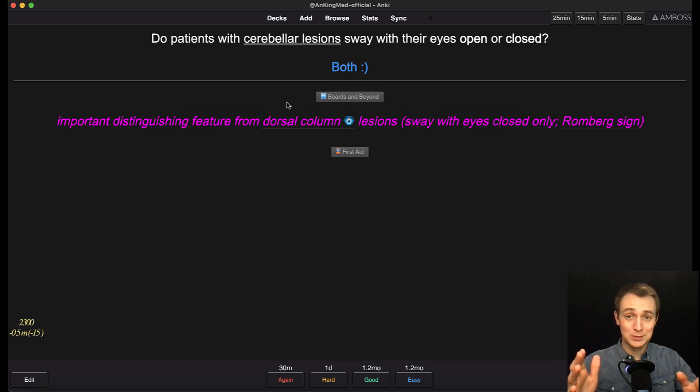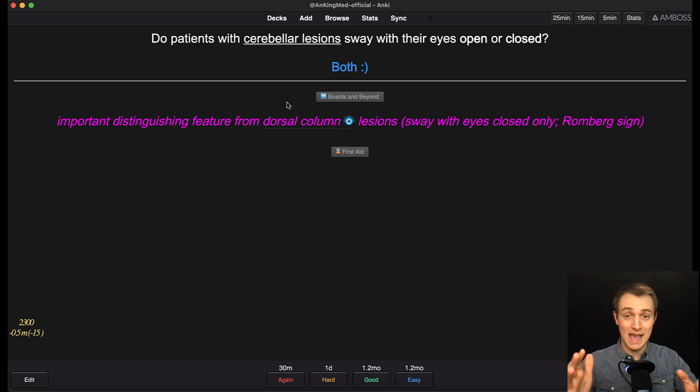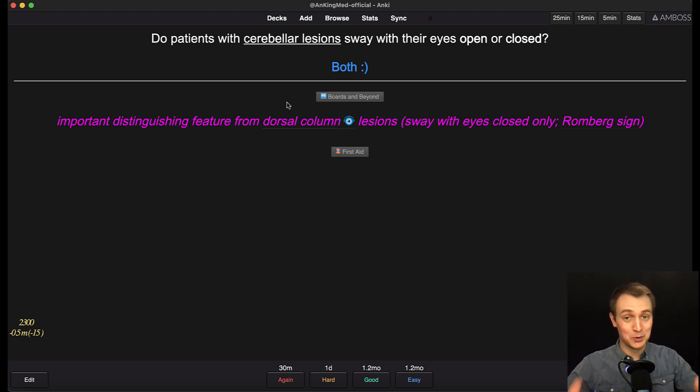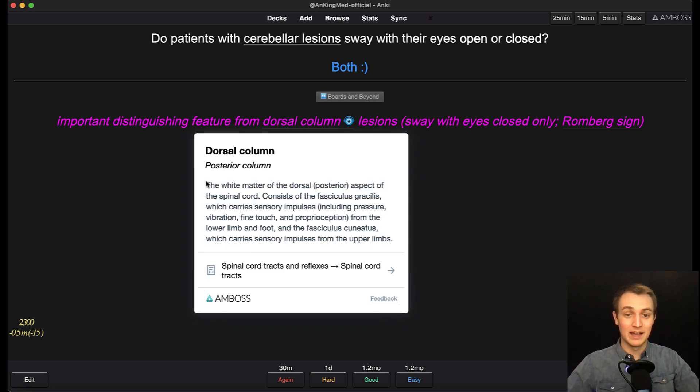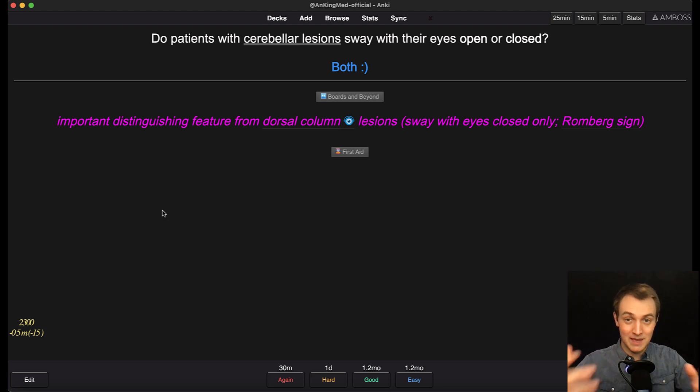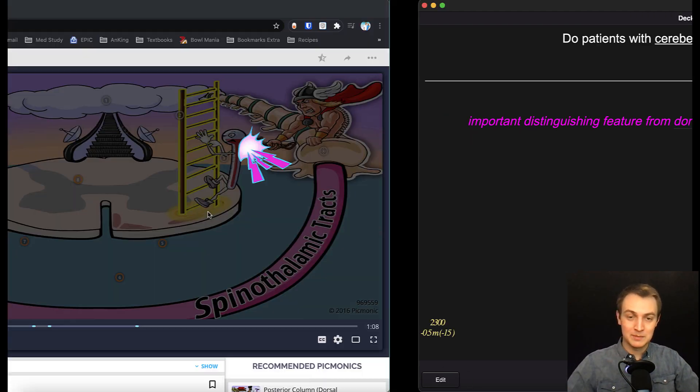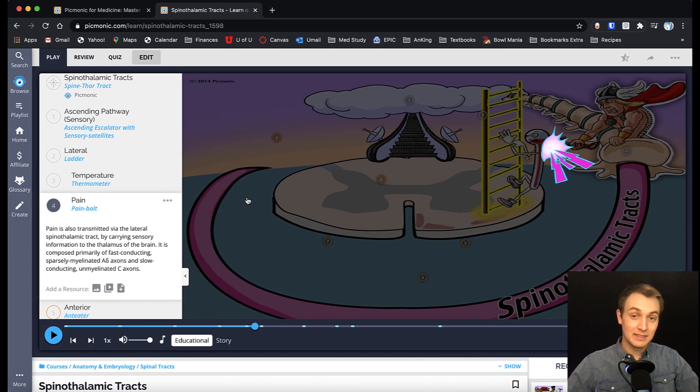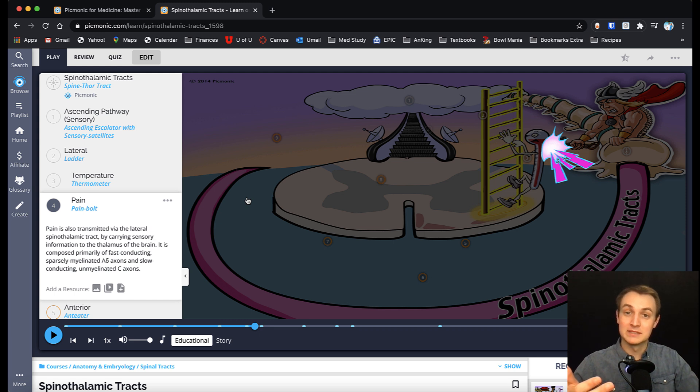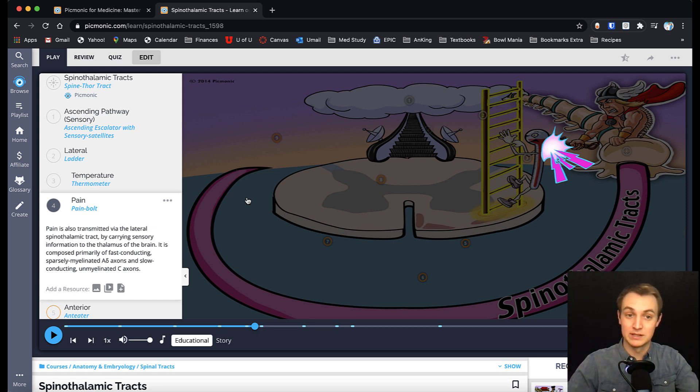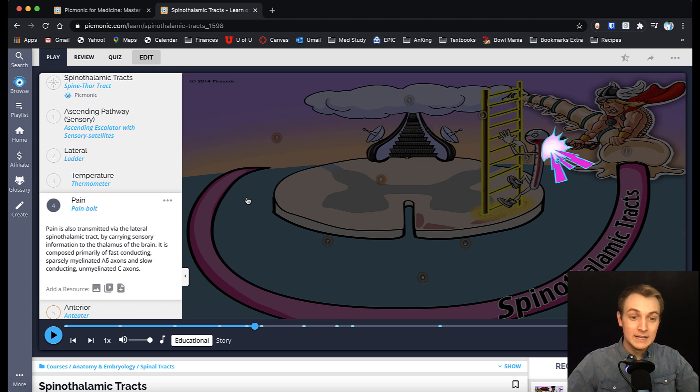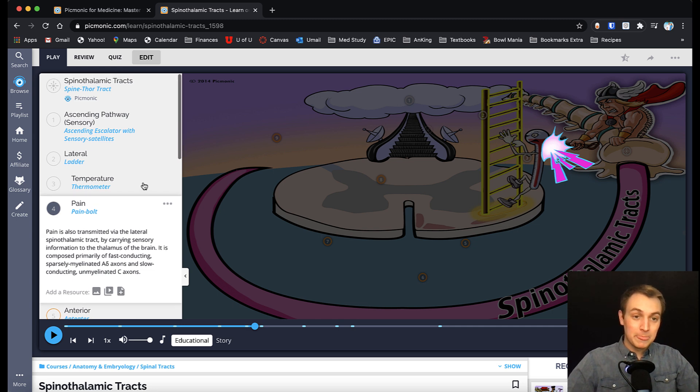What I think is cool is that Picmonic made a free add-on for anyone to use. Super cool of this company. I've actually met with one of the creators of Picmonic. I think that one of the things that's really admirable about them as a company is that they truly are dedicated to helping students. They're not just trying to make a buck.